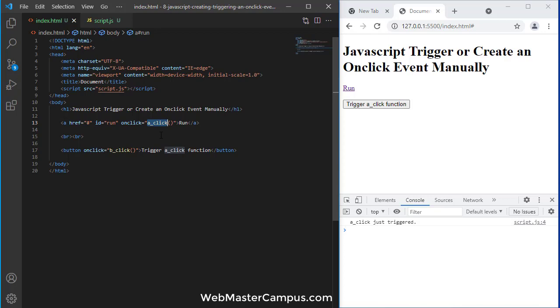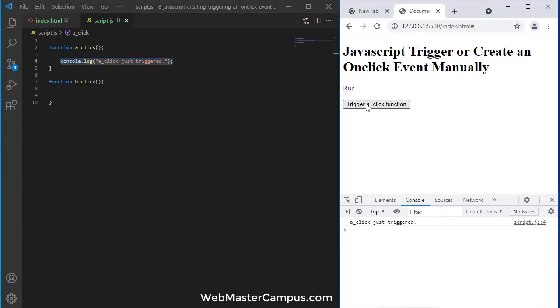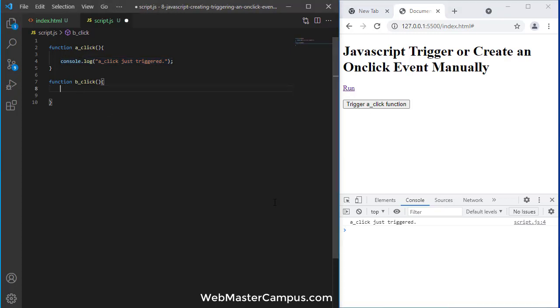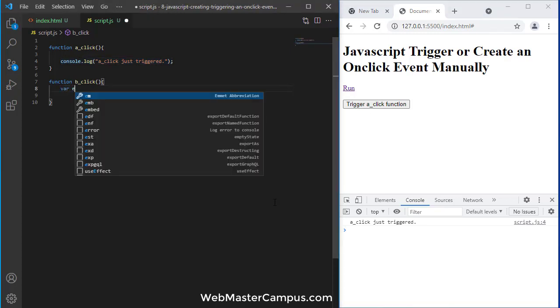Now we need to click on this button and call this a_click. How can we do this? We need to create an event.